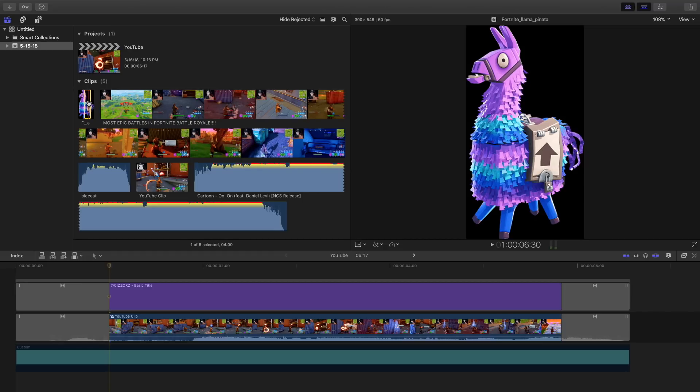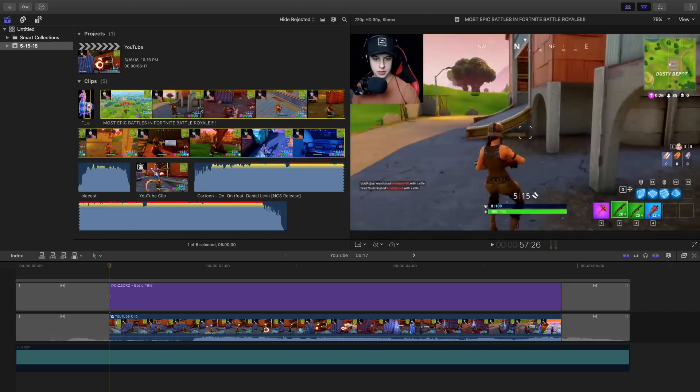You want to make sure that it's a PNG image not a JPEG. You want the background to be transparent and save that to your computer. Just look up Fortnite characters PNG or transparent background on Google, save it, and then import it into Final Cut Pro 10.